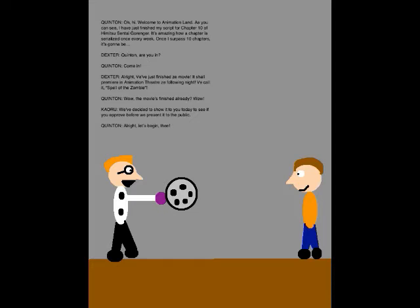Alright, we've just finished the movie. It's our premiere in Animation Theater the following night. We call it Spell of the Zombie. Wow, the movie's finished already? We've decided to show it to you today to see if you approve before we present it to the public. Alright, let's begin then.